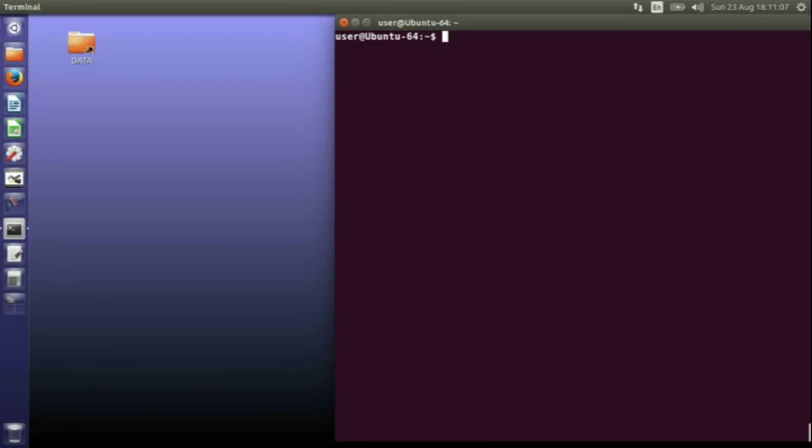To remote desktop your Raspberry Pi from your laptop or desktop, you need to do a few things on the Raspberry Pi. First, you need to secure a shell to the Raspberry Pi.